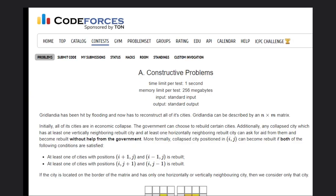Hello, welcome back to our YouTube channel. Today we're going to solve the Codeforces Problem A: Constructive Problems.